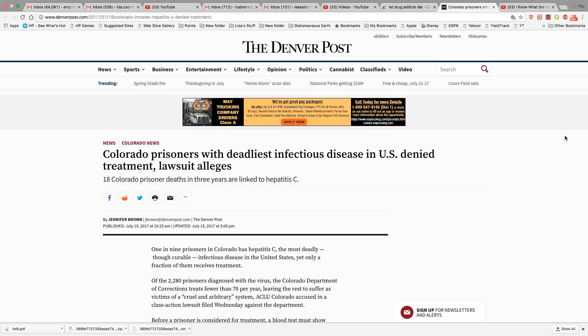Colorado was also called out in 2016 for not treating people with hepatitis C that were poor and on Medicaid. So right now the ACLU is suing.